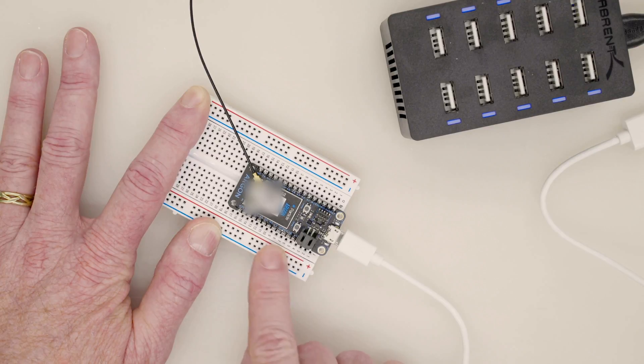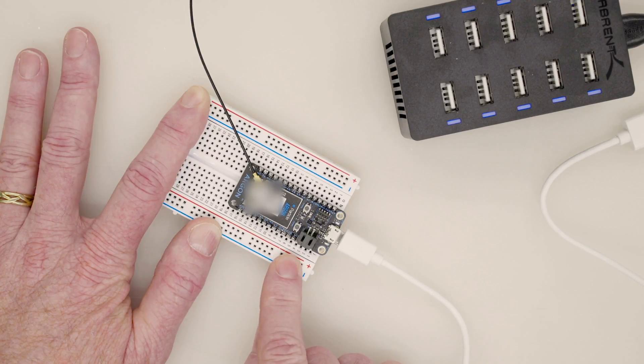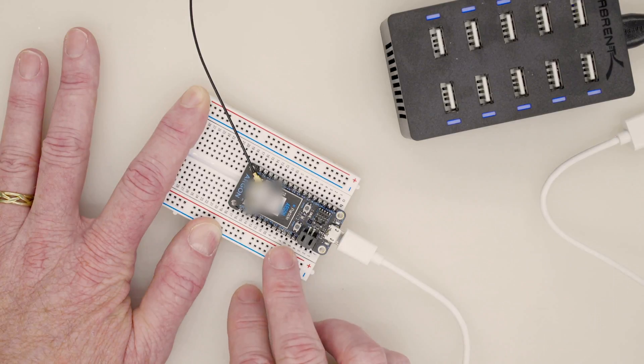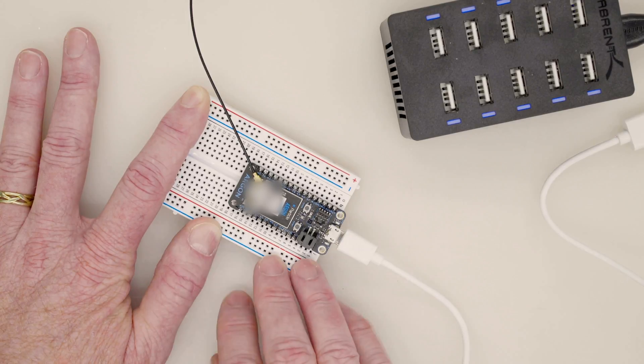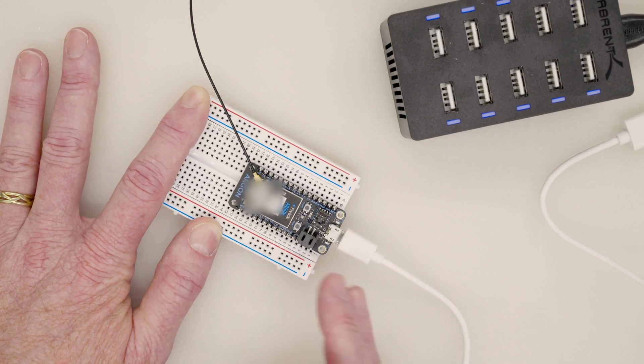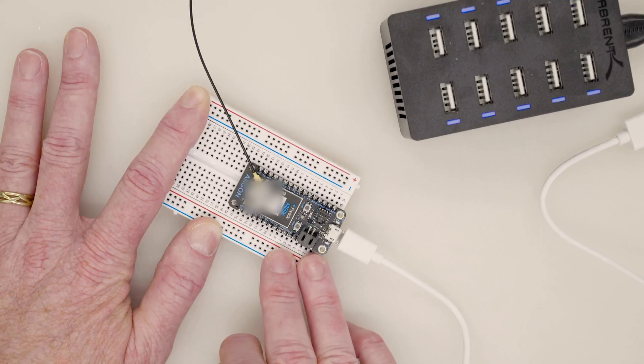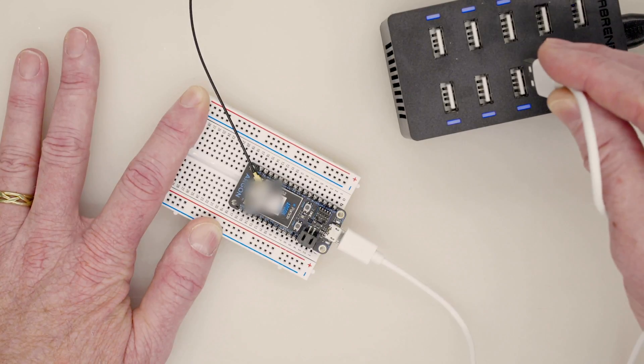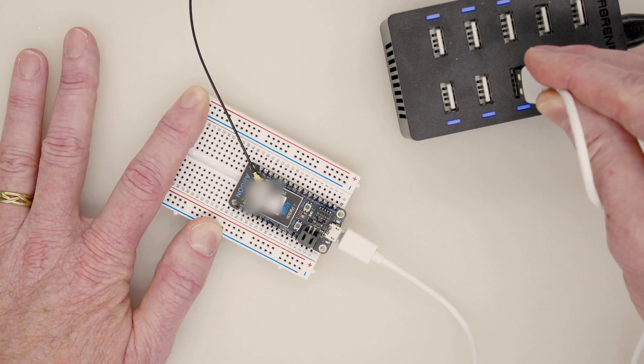This is different than the Photon. The Photon you could tell it which one to use, but in this case it's always going to use the external. So with that in mind, make sure that's on. The app will also prompt you to do that, and let's plug it in and get it onboarded.